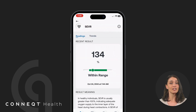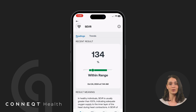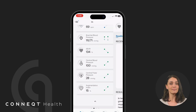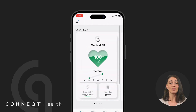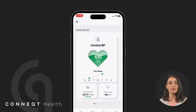Subendocardial viability ratio, SEVR, helps assess the balance between the blood supply to your heart and the heart's oxygen demand, offering insights into your heart's performance under stress. By understanding these metrics, you'll gain deeper insights into your heart health, allowing you to take proactive steps toward better cardiovascular well-being.